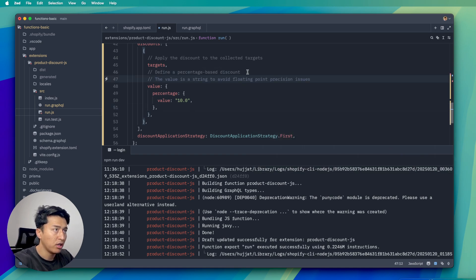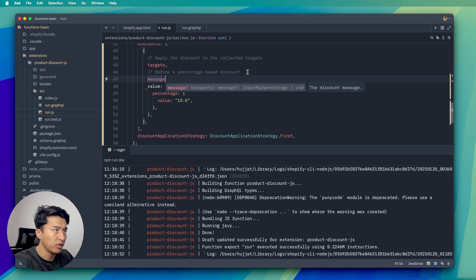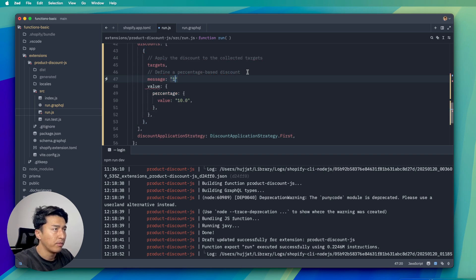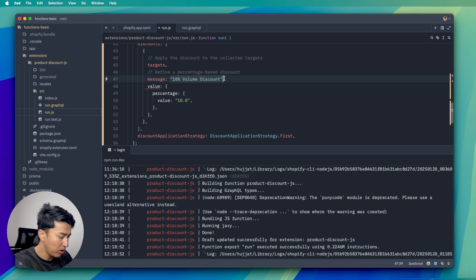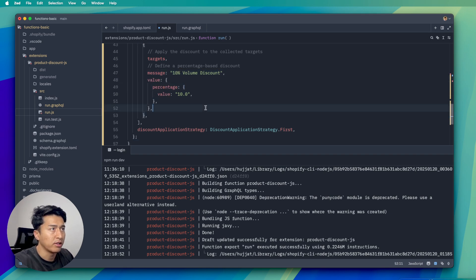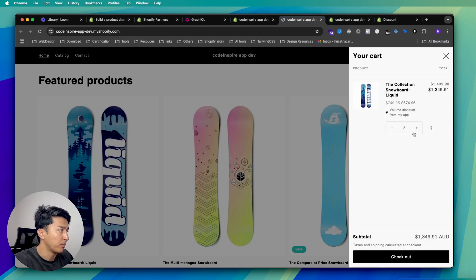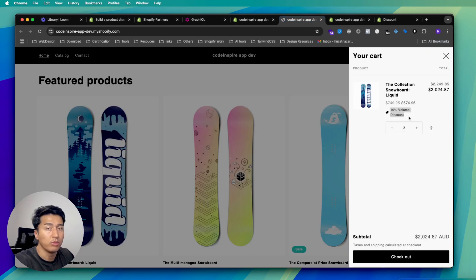Above the target I'm going to write a message, and the value of the message could be anything — I'll say '10 percent volume discount'. This could be a dynamic value but for now I'll put it like this. After saving and updating the cart, it now shows '10 percent volume discount'. This is how we structure it.